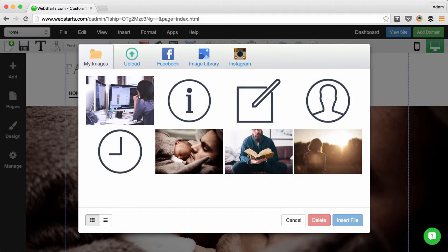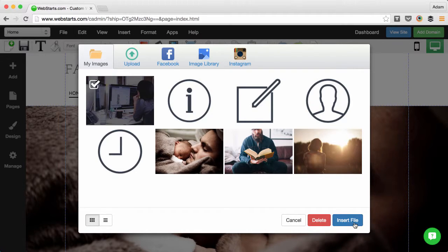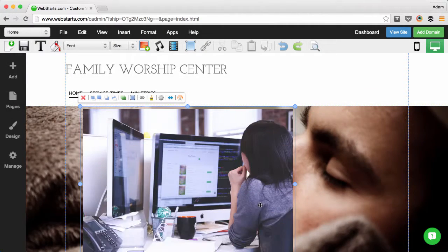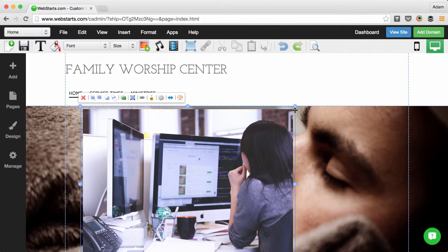I can then double click on the photo or click on it once and click Insert File to add it to my web page.